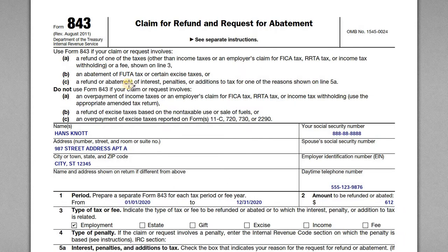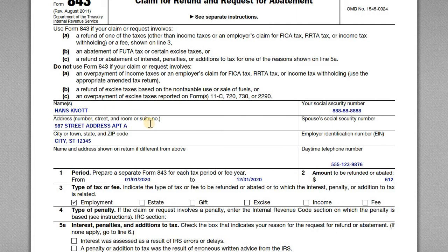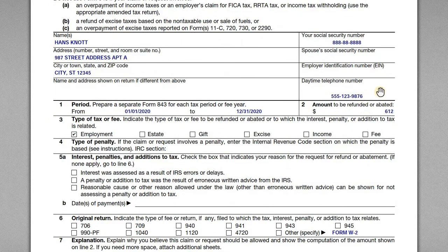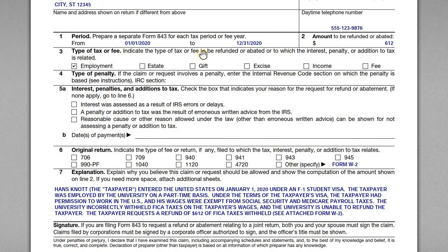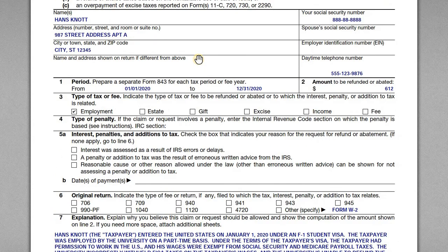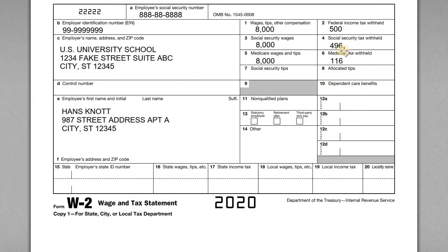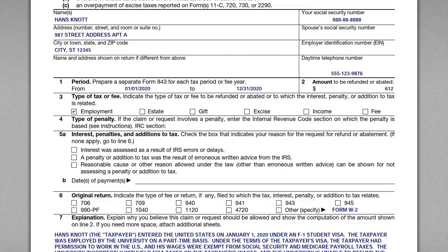With his W-2 in hand, Hans goes to prepare the Form 843. The form is relatively straightforward. You complete the top section with your name, your Social Security number or ITIN — if you have an ITIN it uses the same number format. Then your phone number for contact information, and the period is the tax year the taxes were withheld — so for the 2020 W-2 that's January 1, 2020 to December 31, 2020. The amount to be refunded is $612, which is the $496 plus the $116.